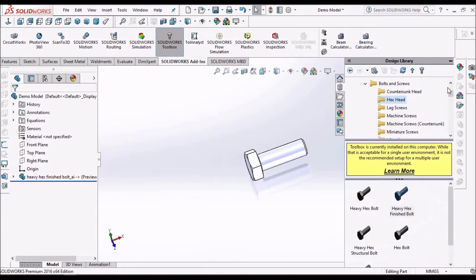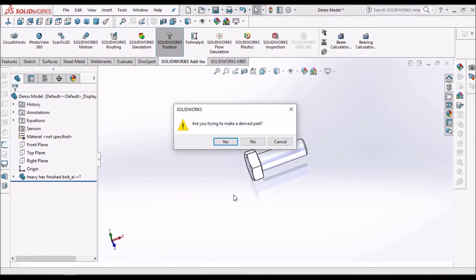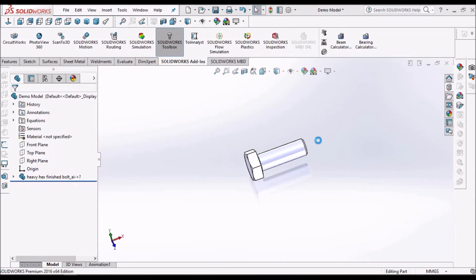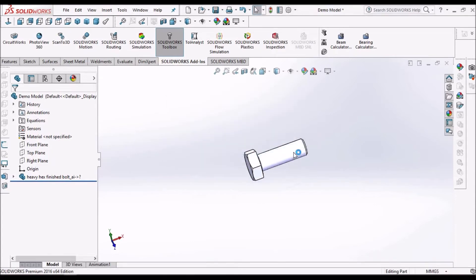But usually this is not preferred. So if I select this and it asks are you trying to make a derived part, I have to click the no option.